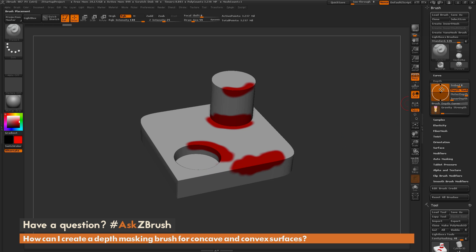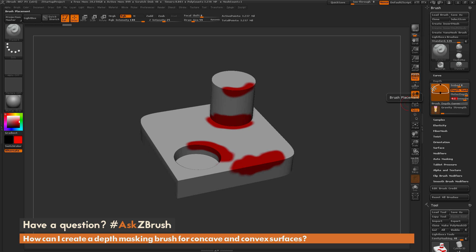To start off, we just want to come through and make a convex depth masking brush. I'm going to go to the inner depth here and change this to negative 0.1. You don't want to go all the way to zero because it may end up causing a little bit of artifacting, so just give it a 0.1 degree of variation. Now with this set, this brush is going to paint on one area and not paint on the other.